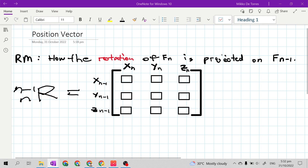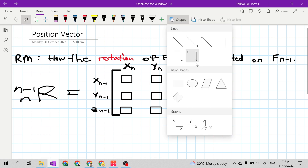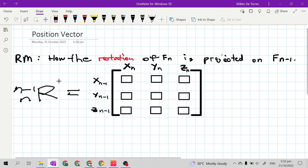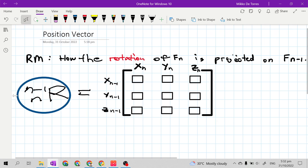So f sub n is the projected frame and f n minus 1 is the reference frame. It is denoted using capital R with superscript n minus 1 and subscript n.